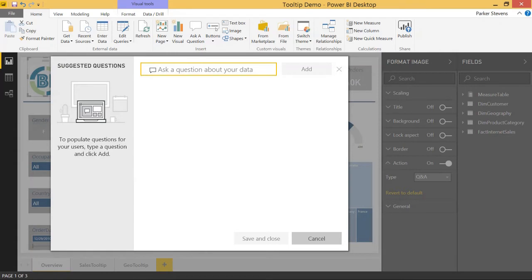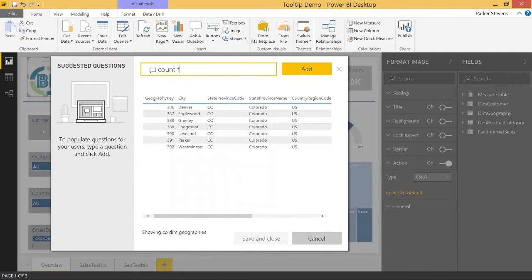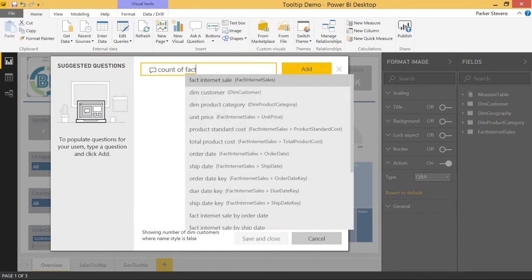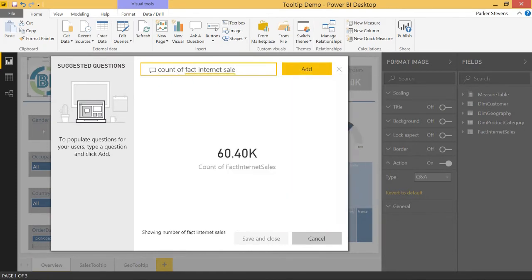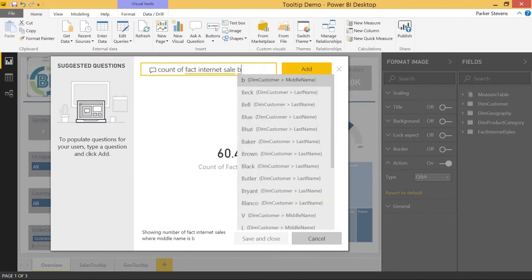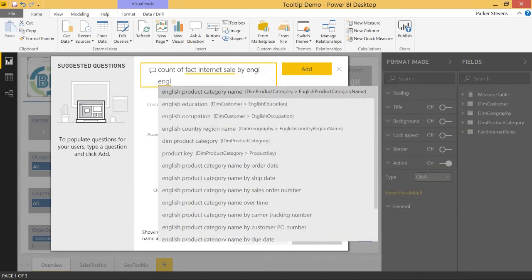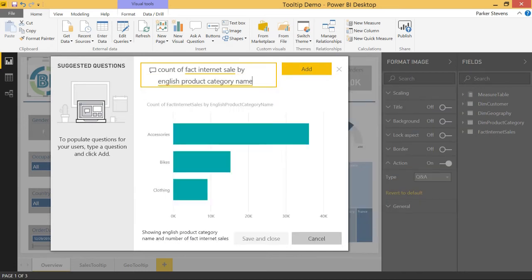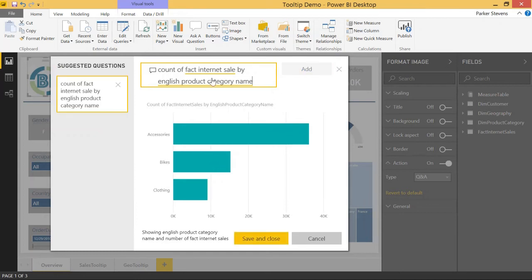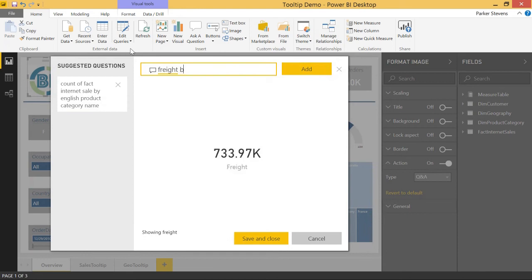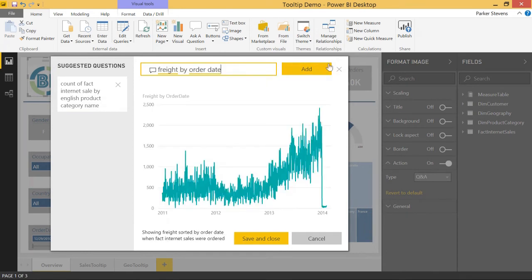So first of all, let's do count of fact internet sales by English product category name. So this is basically just the number of transactions by category. Let's go ahead and add that. Let's add a couple more. We'll do freight by order date. Okay, add that.